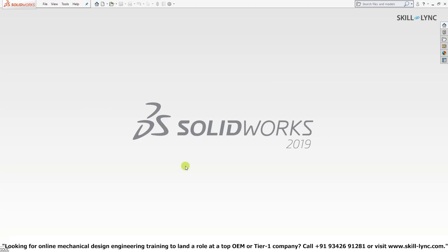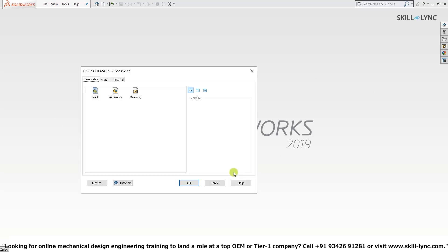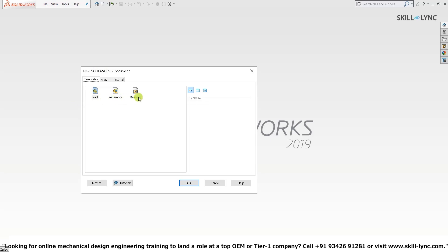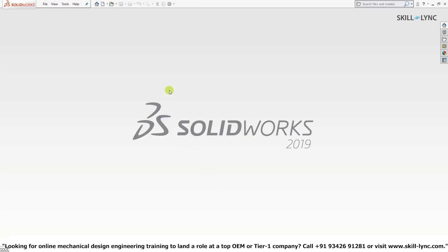Once the software has loaded you will either be met with a welcome tab or a plain screen. Since we don't have anything on our interface right now, I'll press Ctrl+N, which gives us the New SolidWorks Document dialog box. From here you can select Part, Assembly, or Drawing based on your requirement. Since we will be working on a part model I'll click on Part — but I'll press Cancel for now because I've already created a model, so I'll directly open it with Ctrl+O.